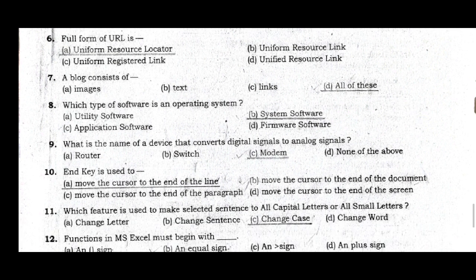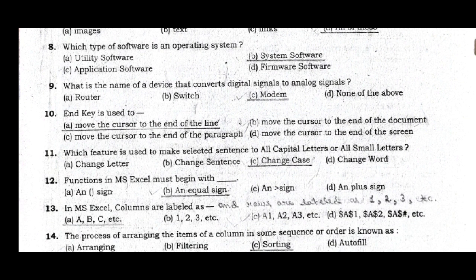Question 9: What is the name of a device that converts digital signals to analog signals? Answer: modem. Option C is the correct answer. Question 10: The End key is used to move the cursor to the end of the line. Question 11: Which feature is used to make selected sentence all capital letters or all small letters? The correct answer is option C, Change Case.